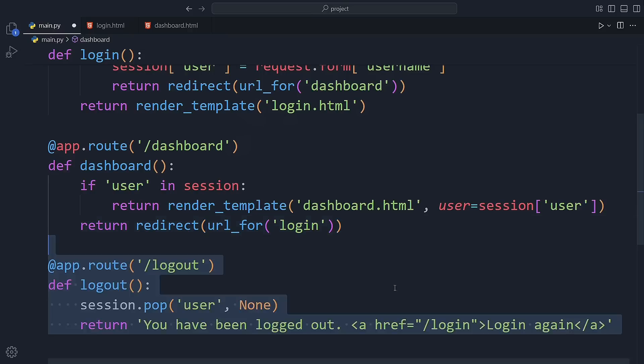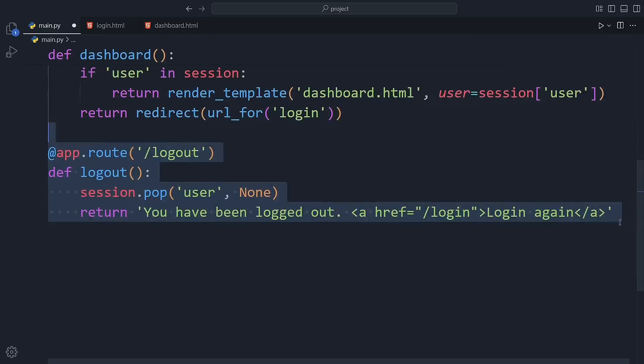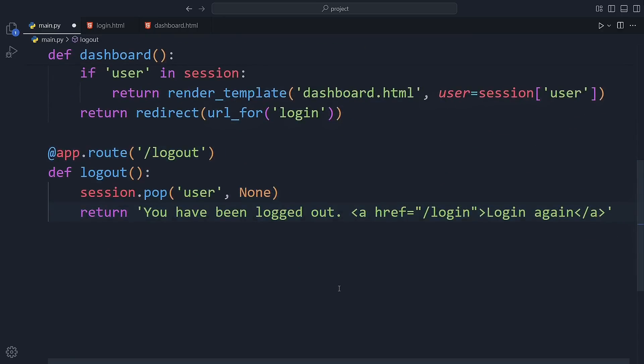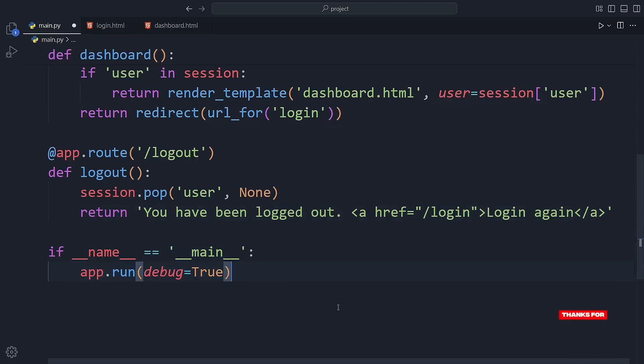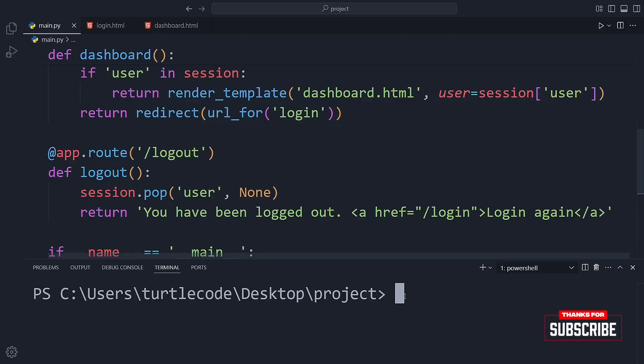And finally, we have a logout route. When the user goes to slash logout, we remove their info from the session using session.pop. Then we show a simple message saying they've been logged out with a link to log in again. At the very bottom, we run the app in debug mode so we can test everything while we're developing.